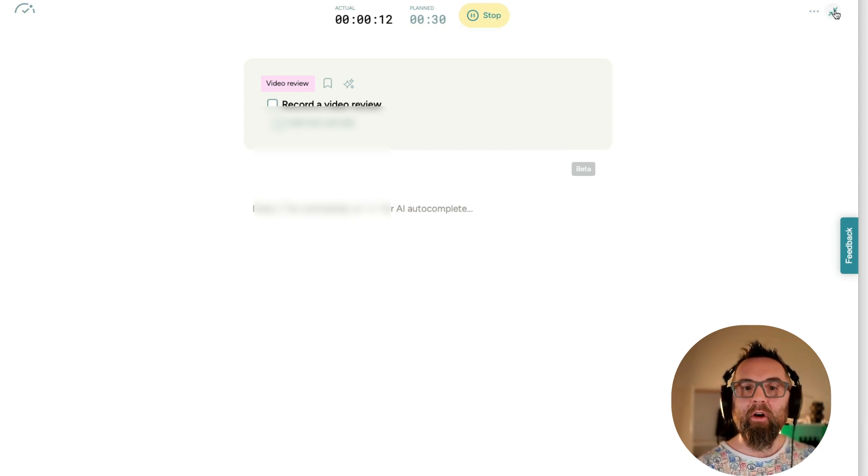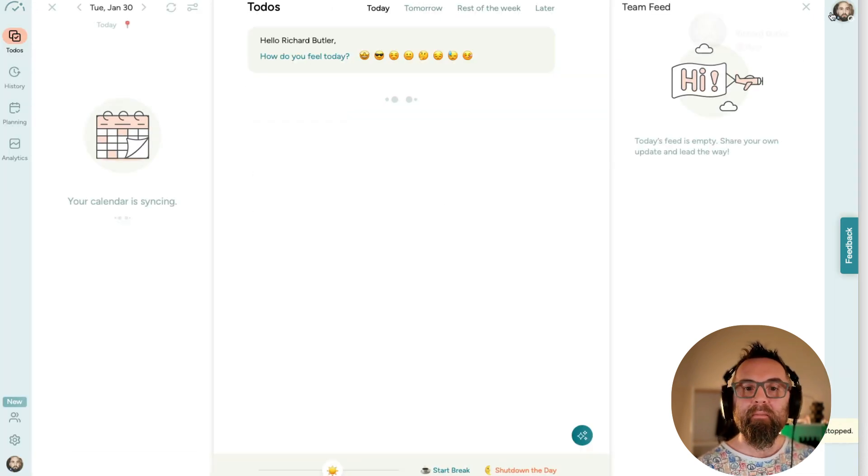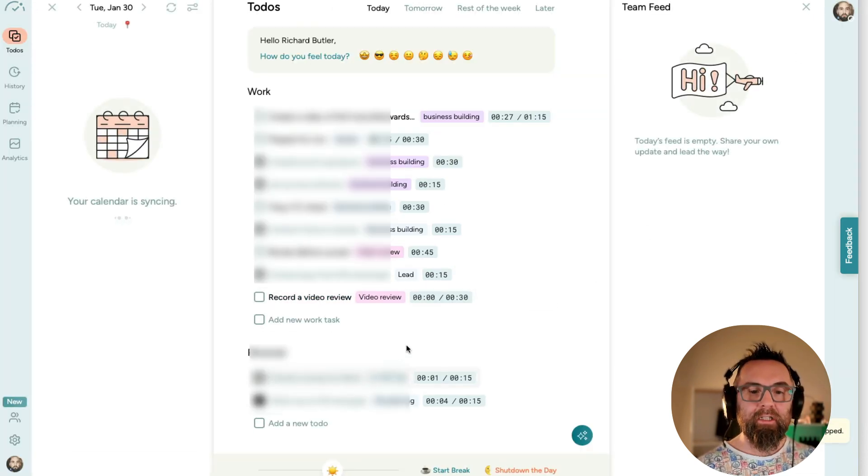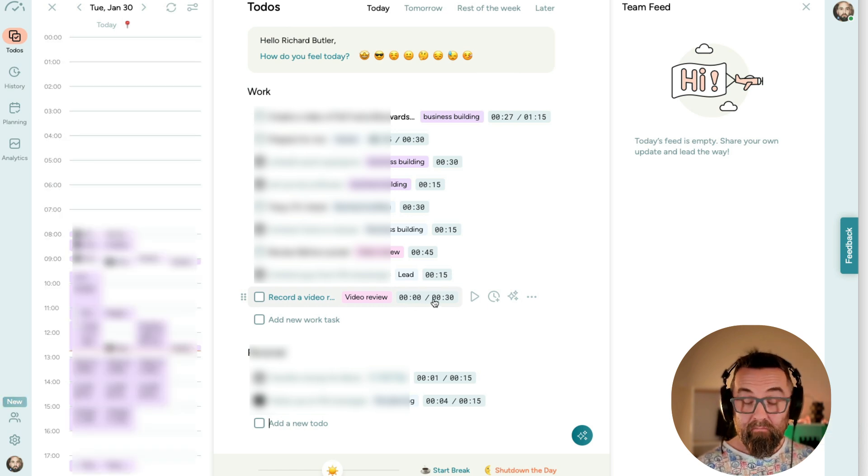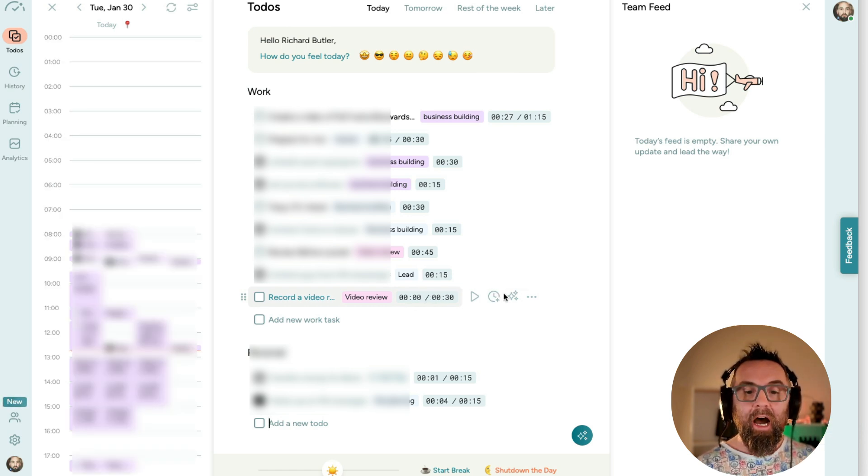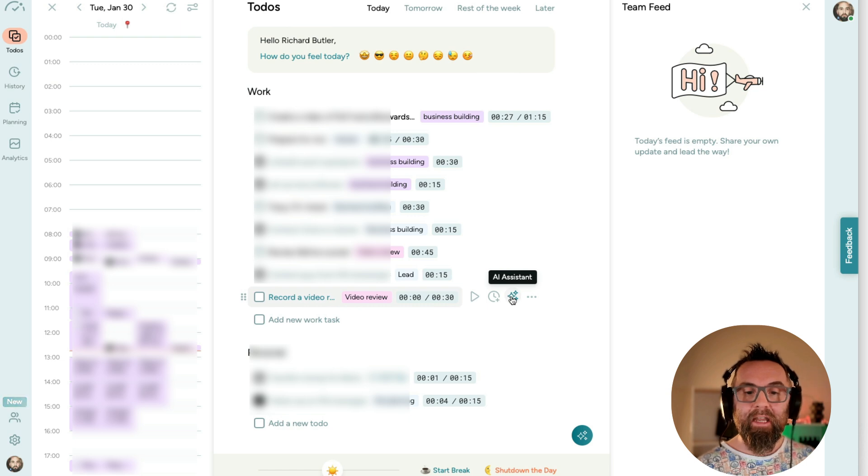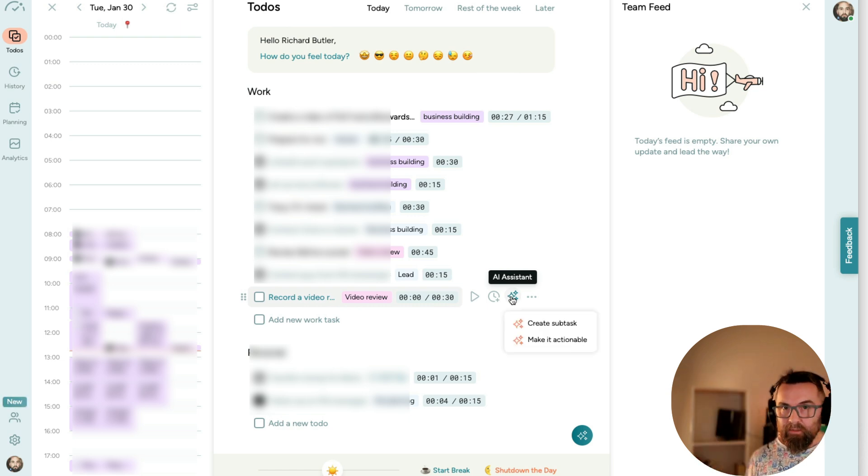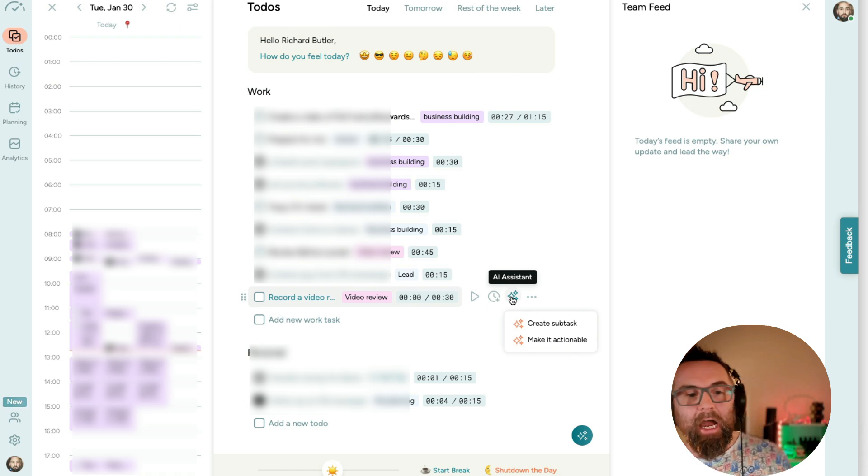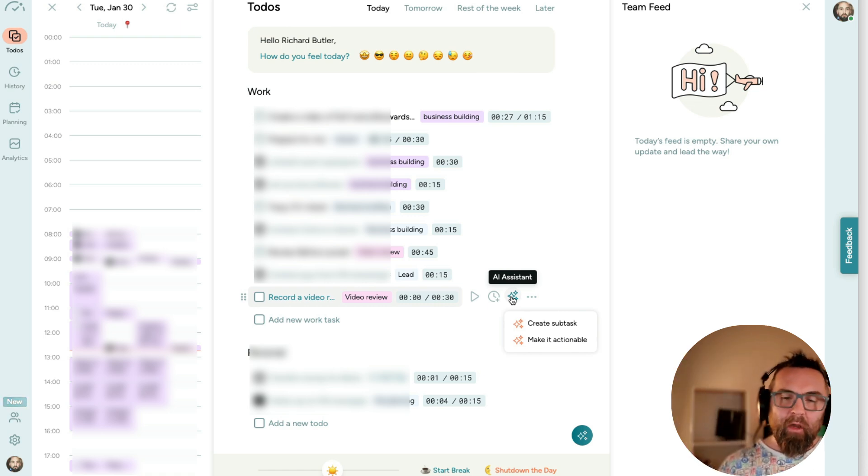And when I go back, it actually tells me that I've done zero minutes of 30 minutes. Very handy. I can actually say here I want the AI assistant to create a subtask or make this actionable. So by creating a subtask, it will break that task into what it considers are subtasks.